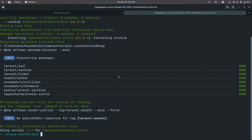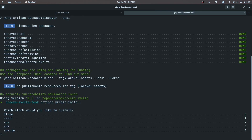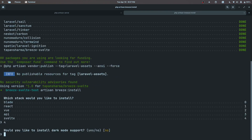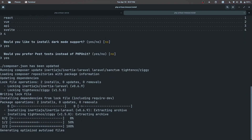The package has been installed. The next step is to run artisan breeze:install and we'll use the interactive command to install our stack. As you can see, we have an extra option called Svelte, so I'll choose number four for Svelte. It asks whether to install dark mode — let's install it. Would you prefer Pest for testing? Yes, and now this is going to install everything and set it all up.